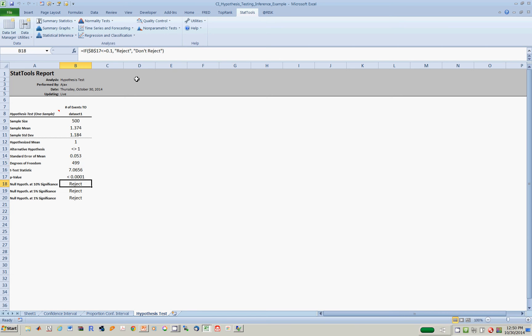Here we go. At 10% significance, which means 90% confidence, 5% significance or 95% confidence, and 1% significance or 99% confidence, we reject the null hypothesis. That means at any of these confidence levels, we're sure that the true mean is not equal to 1.